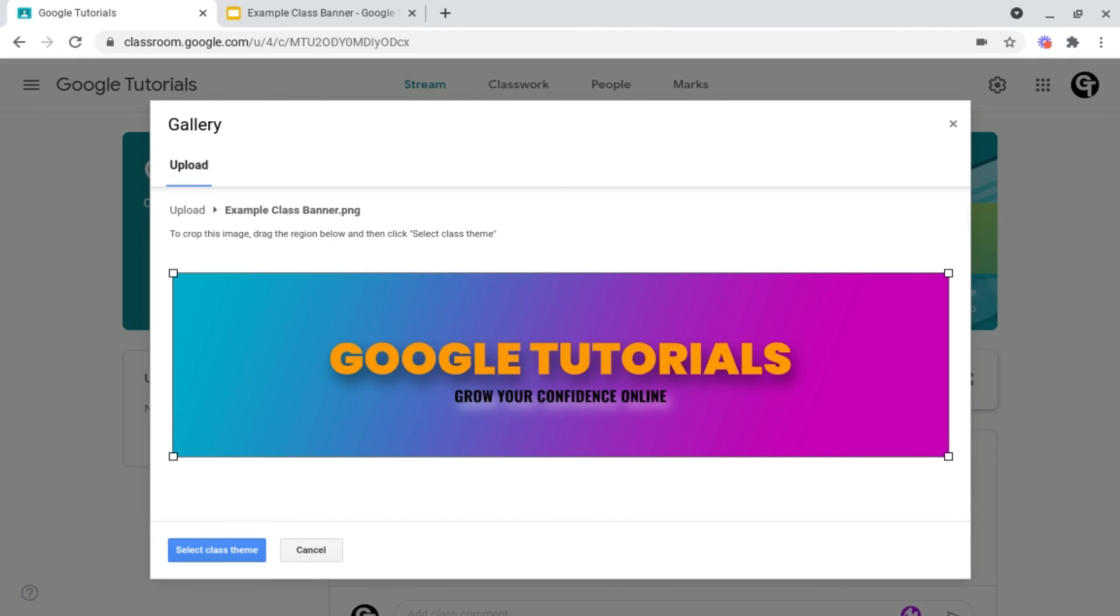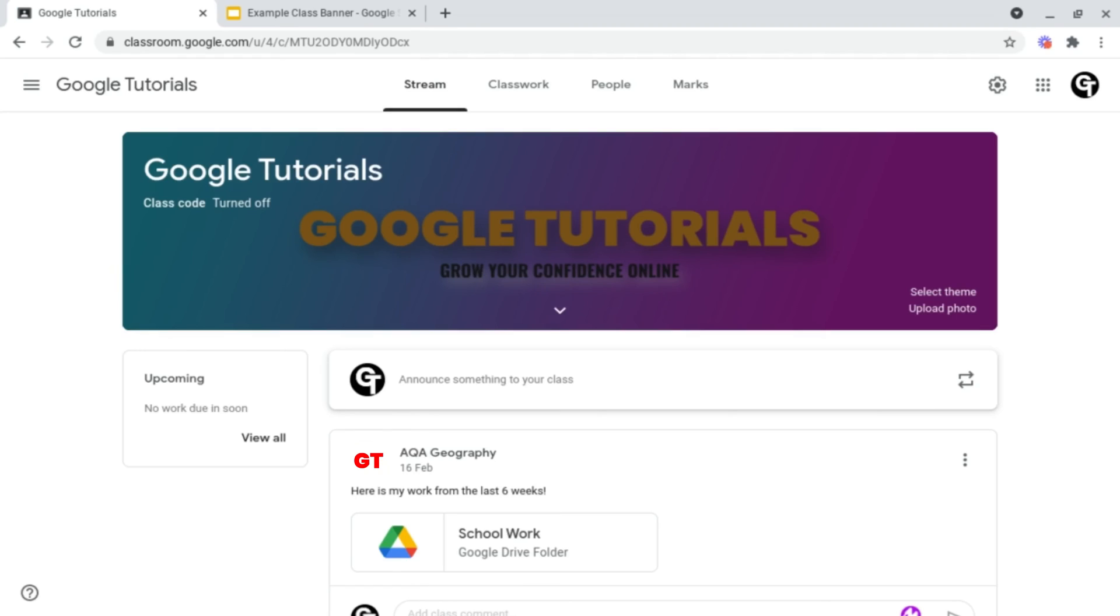So now that my banner has been inserted, all I need to do is just click Select Class Theme at the bottom left, and as you can see, my banner has now been changed.